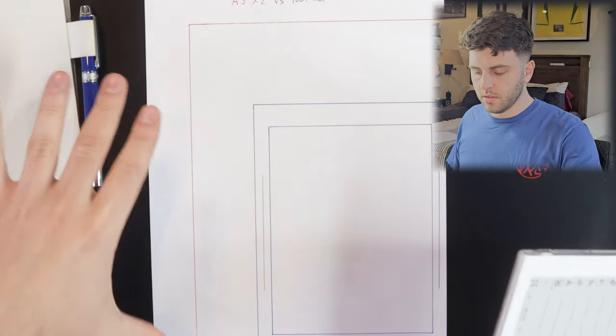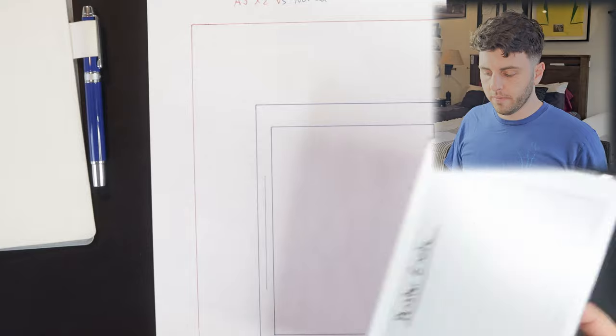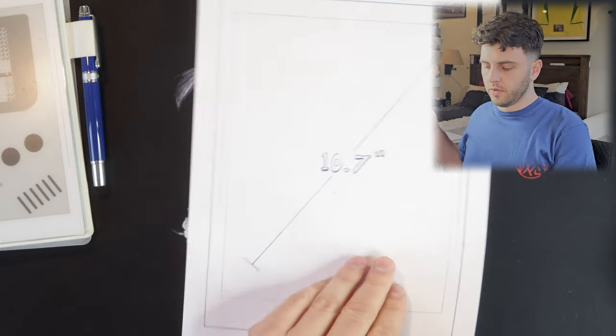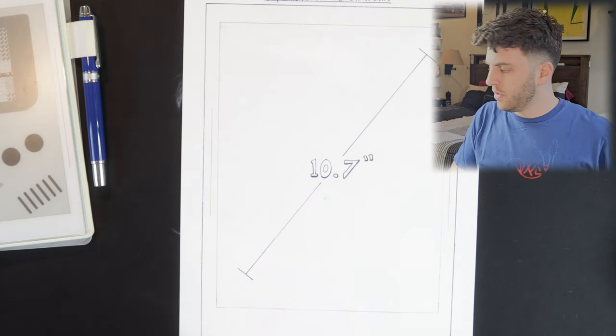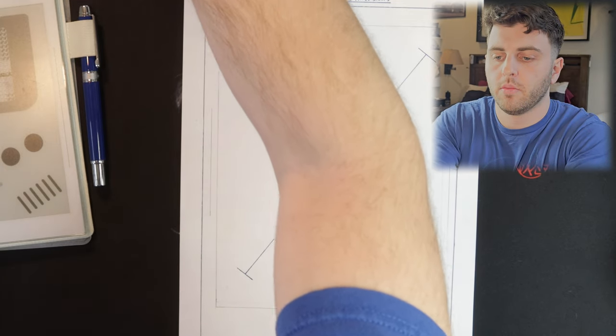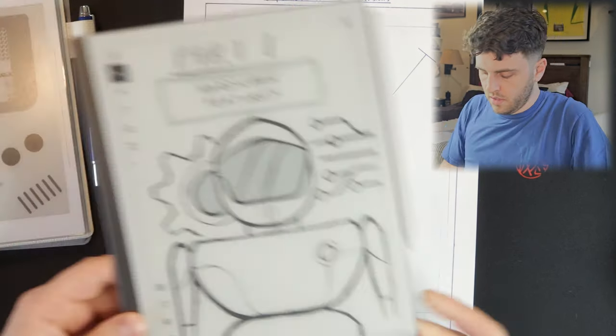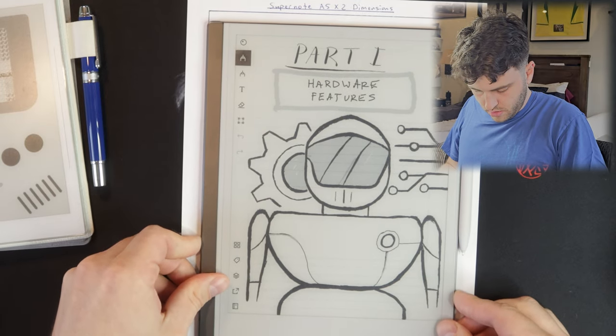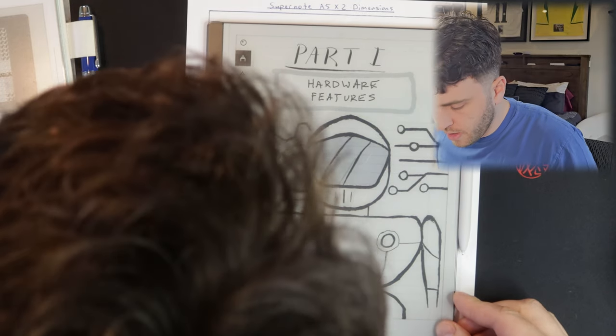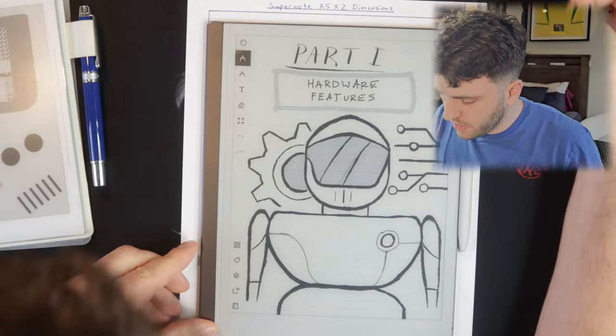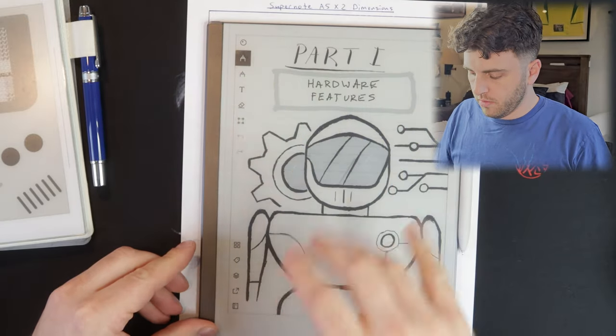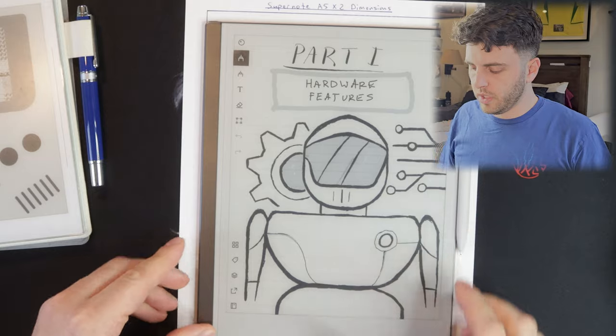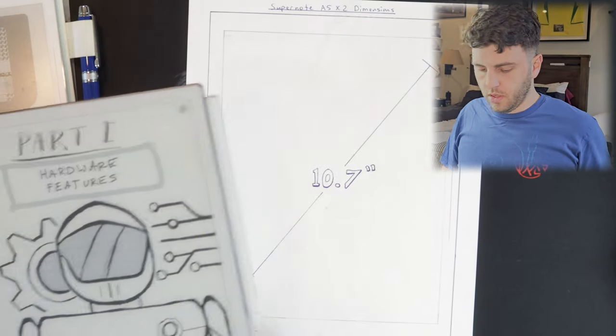And this is an 8.5 by 11 sheet of paper for reference. This is what we're looking at in terms of the device. I'll throw up a Remarkable 2 here for reference. So it looks like it'll be about the same width as the Remarkable 2, a little bit taller, but will have a much bigger screen. This is 10.3 that'll have a 10.7 inch screen.